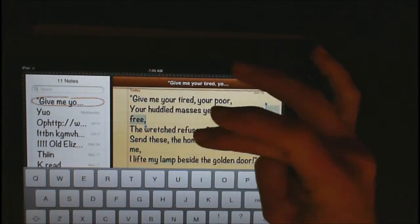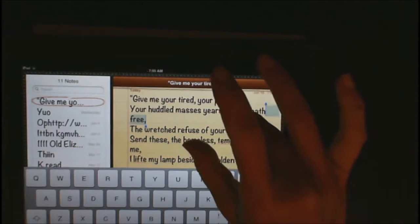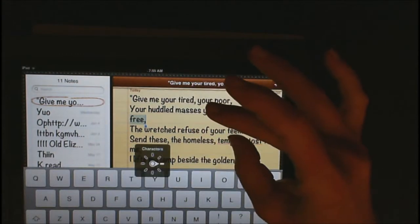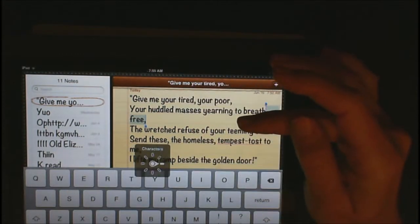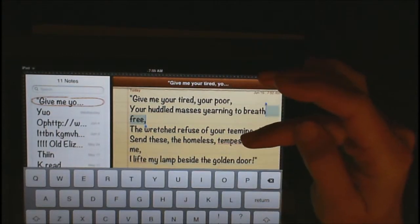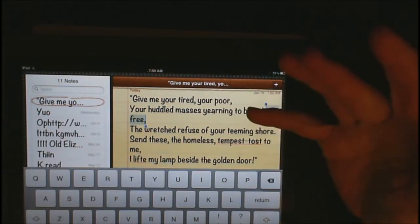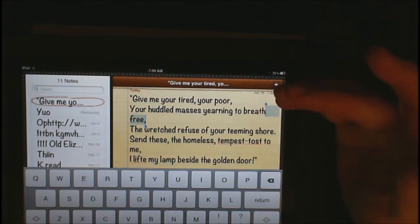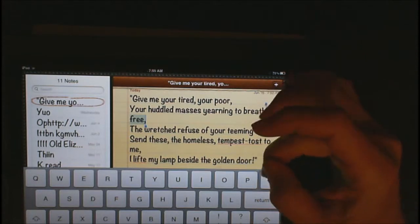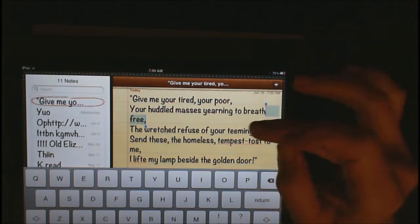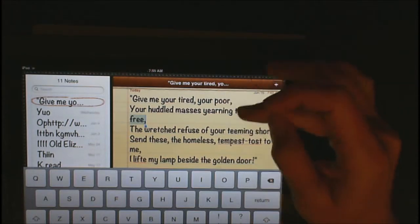So I'm going to go counter-clockwise to move to characters. It may say 'selected' — ignore that, it doesn't matter. Because as soon as you start flicking you'll go to exactly where you want to go.